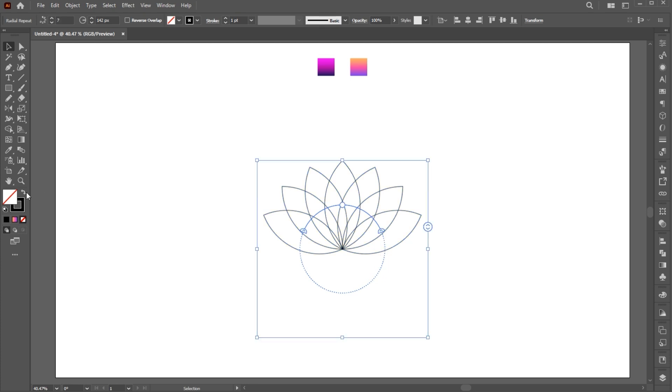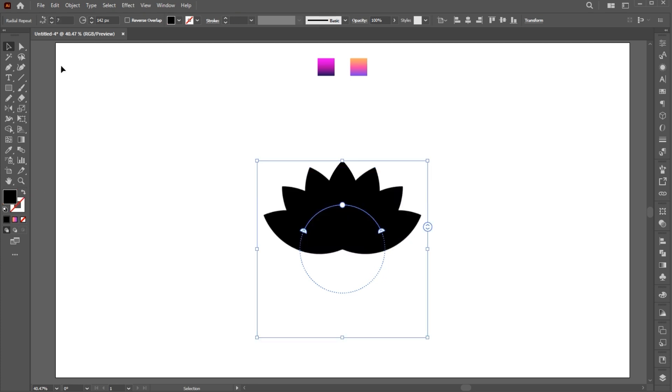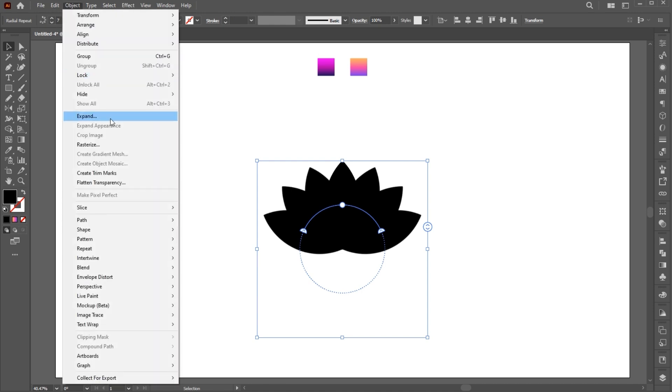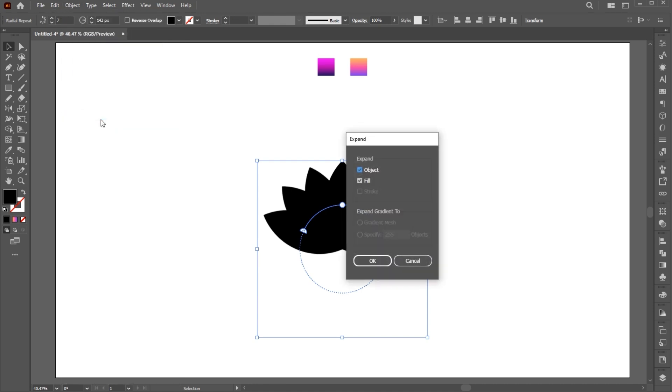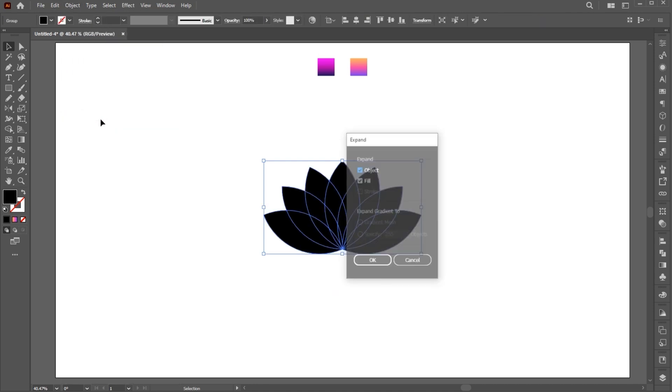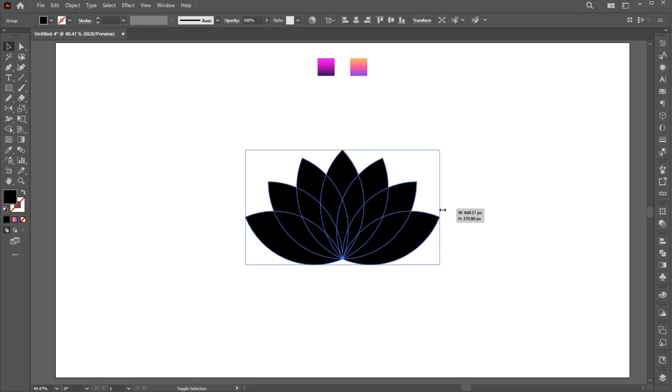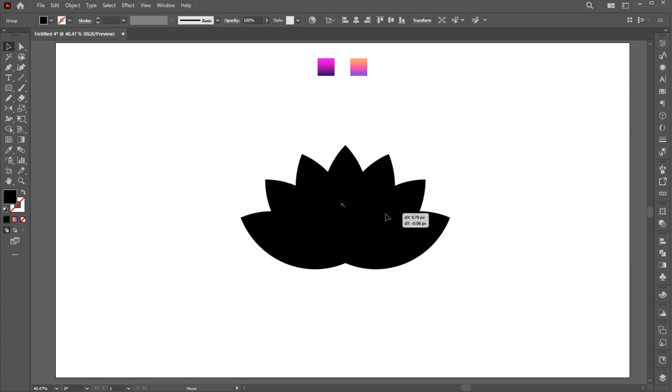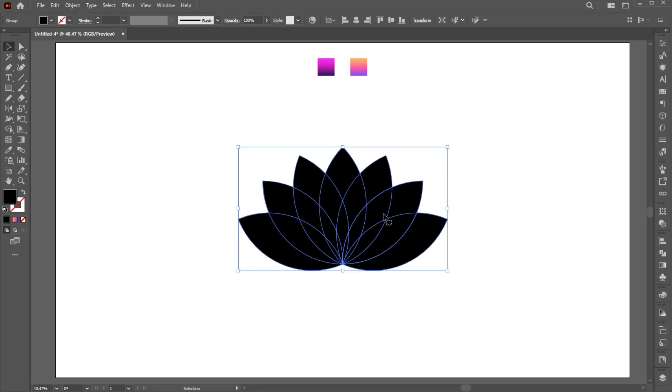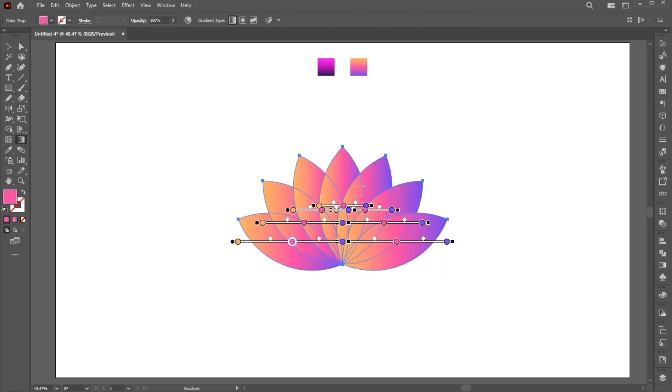Change it to the fill. Go to the Object menu and click on Expand. Then apply the gradient to it.